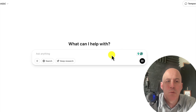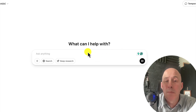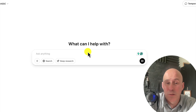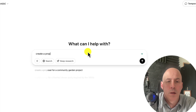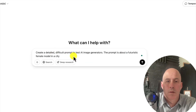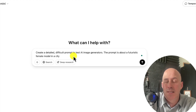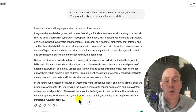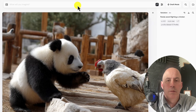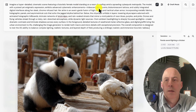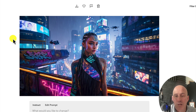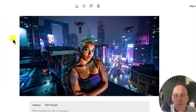Now we're over at ChatGPT, where we're going to use ChatGPT O3 mini to get a prompt that will test all three of the current top image creators. We're having it create a detailed, difficult prompt to test AI image generators — the prompt is about a futuristic female model in a city. We've got to stick with that theme. Here's our prompt — feel free to pause to read it. We'll start off with MidJourney, but first here's Rev.art — Rev has been doing a great job. Here are the images it created.